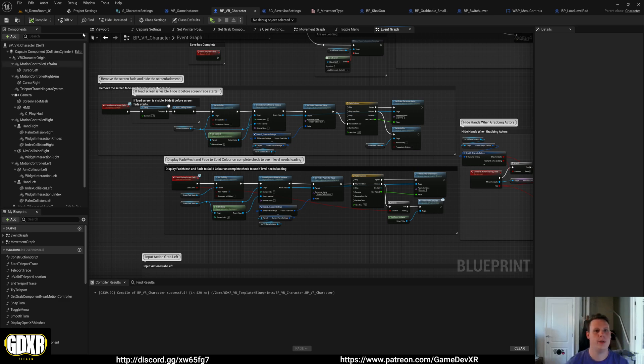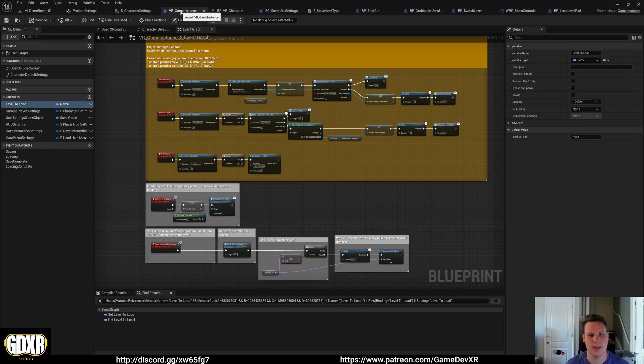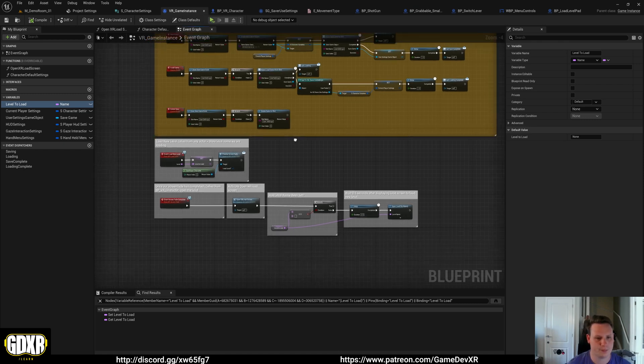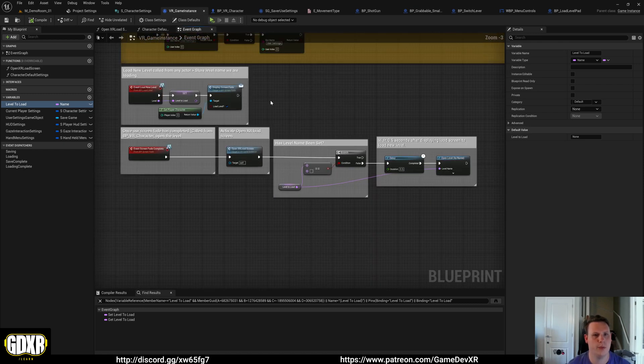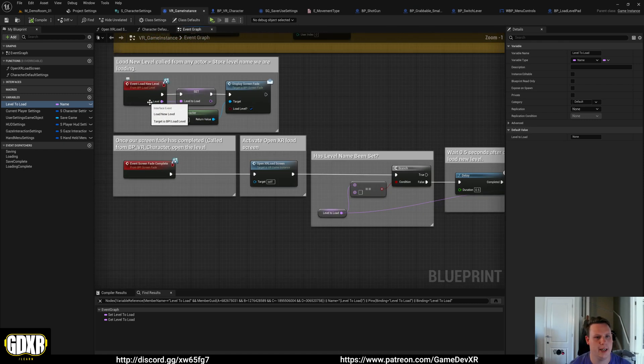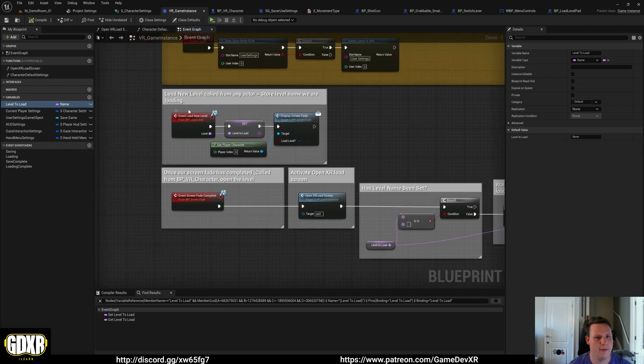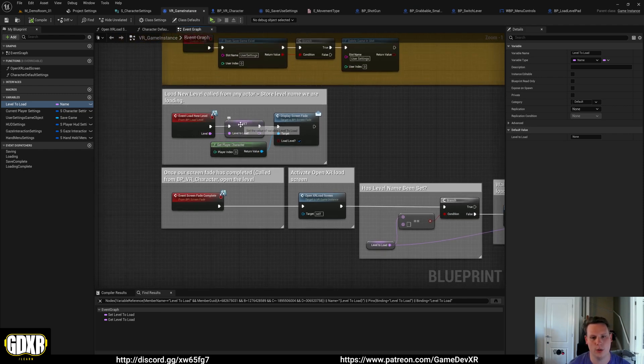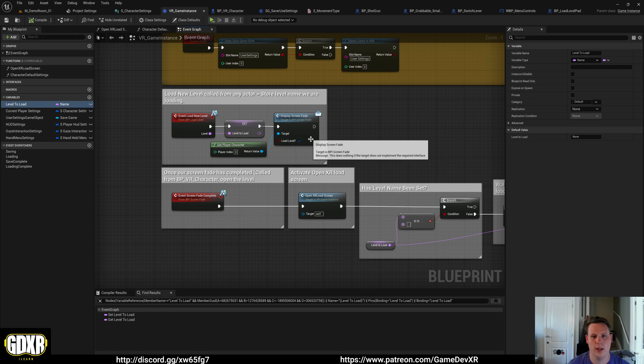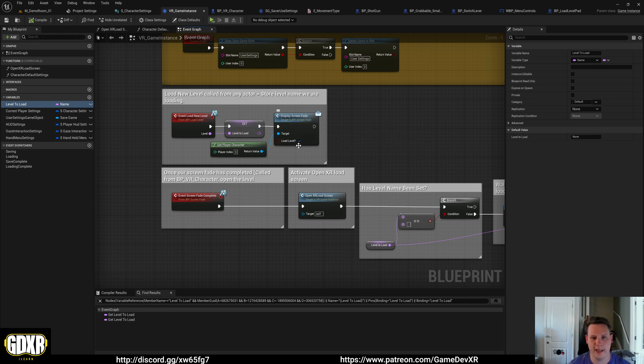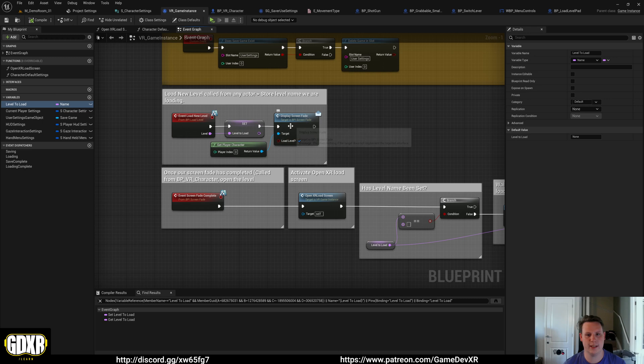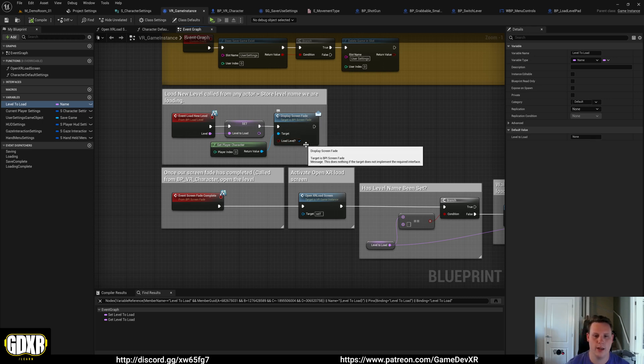The way we do that is it's controlled via our game instance. If we go to VR_game instance, you'll see here we've got an event load new level where we store the level that we're being told to load. Then we display the screen fade and say we are loading a level. I'll explain this in the screen fade video, but we're loading a level.